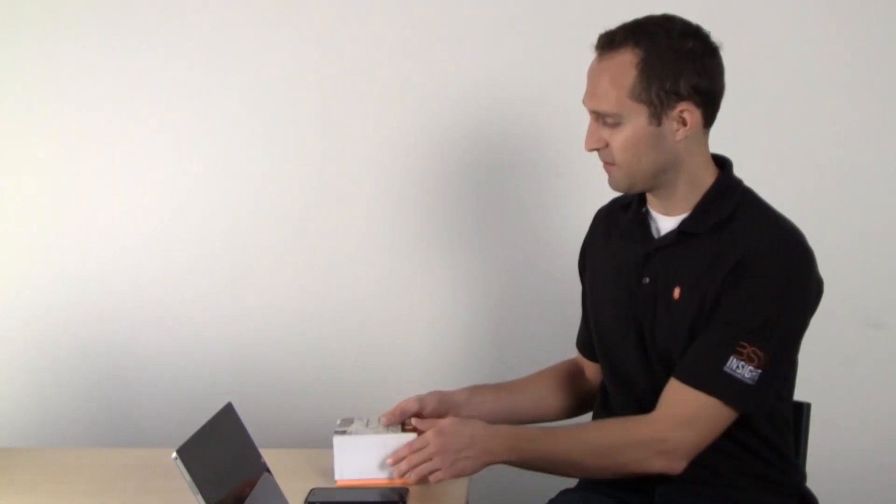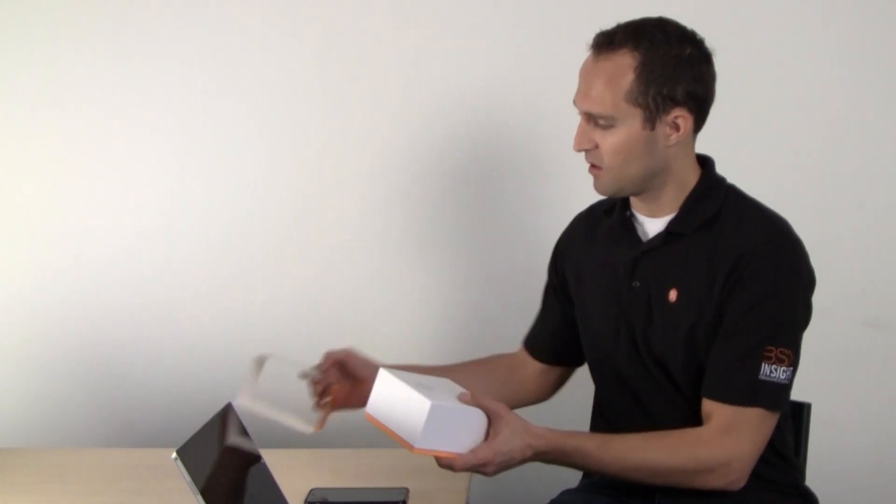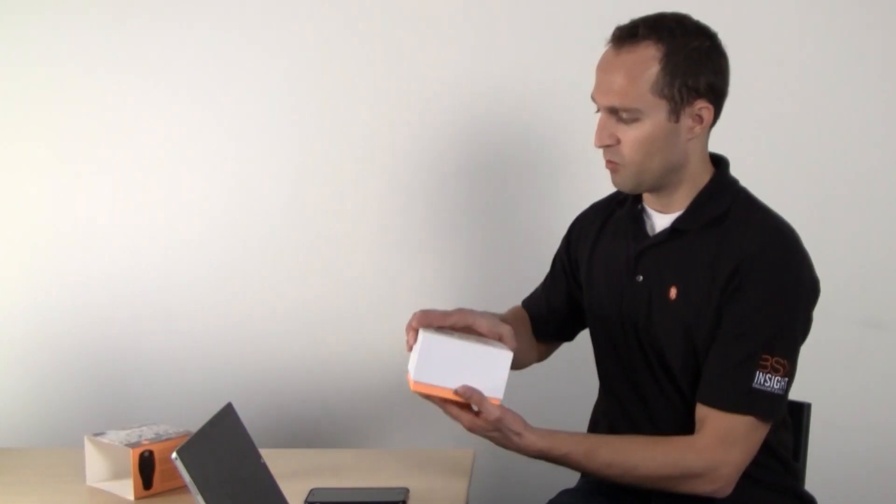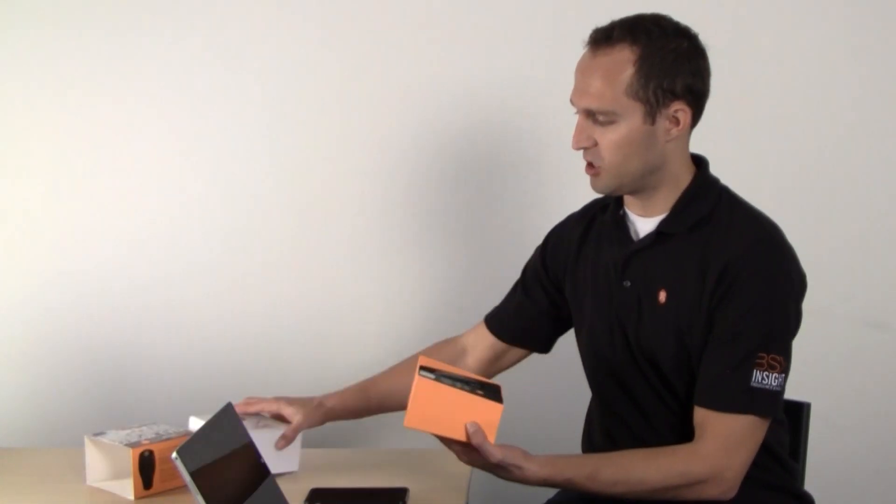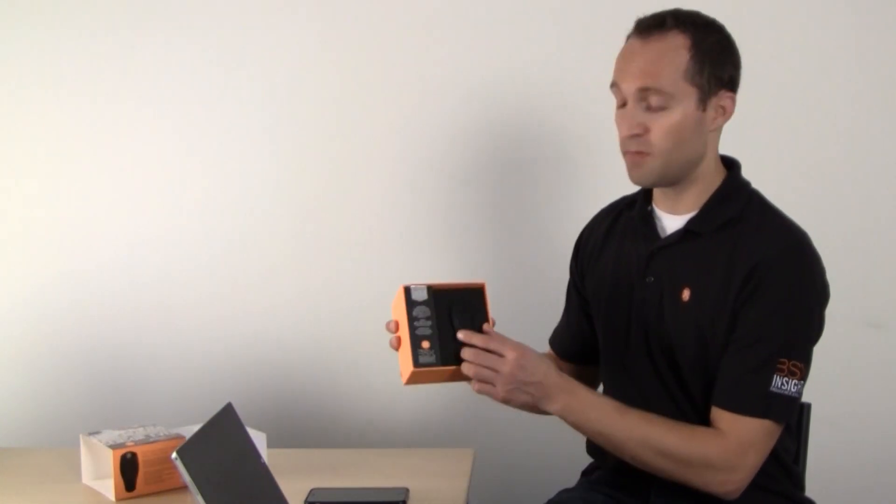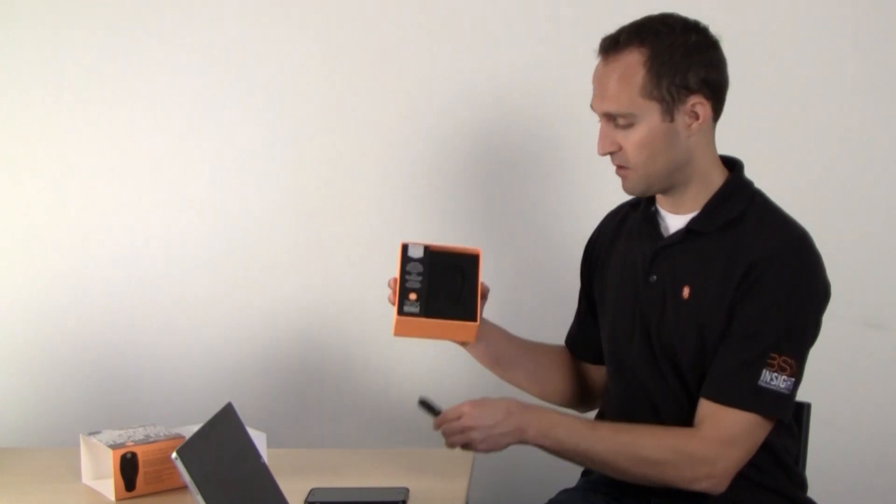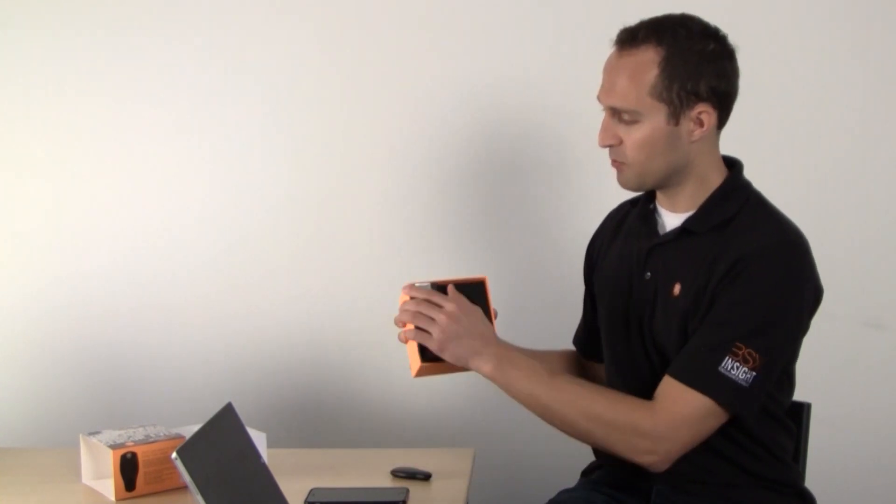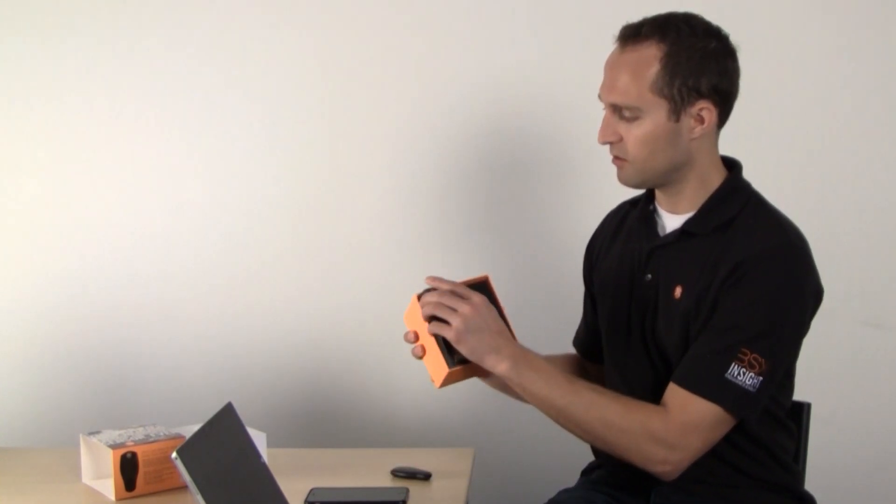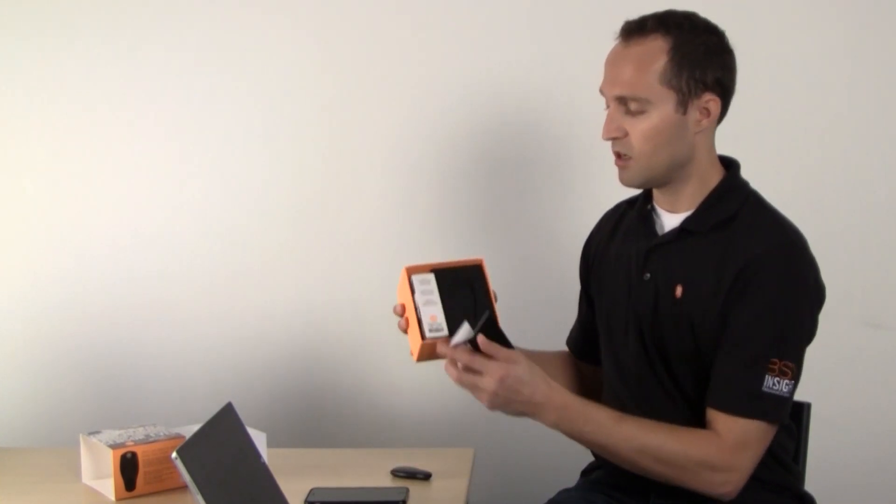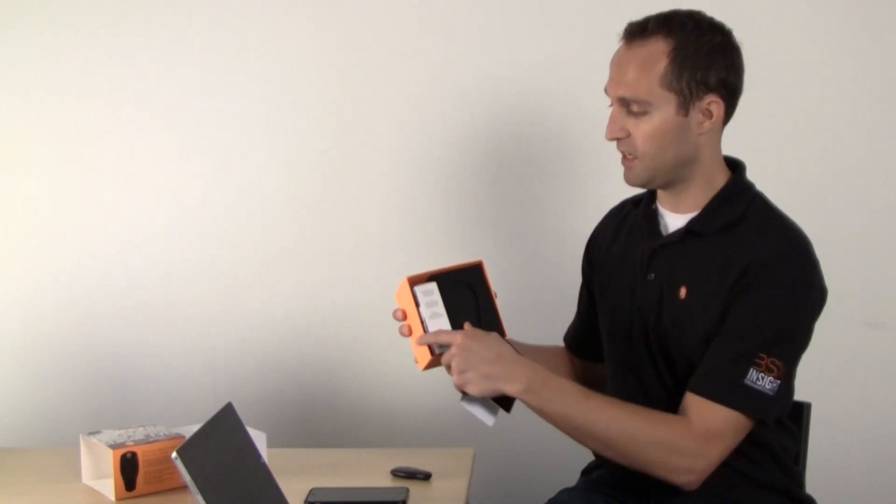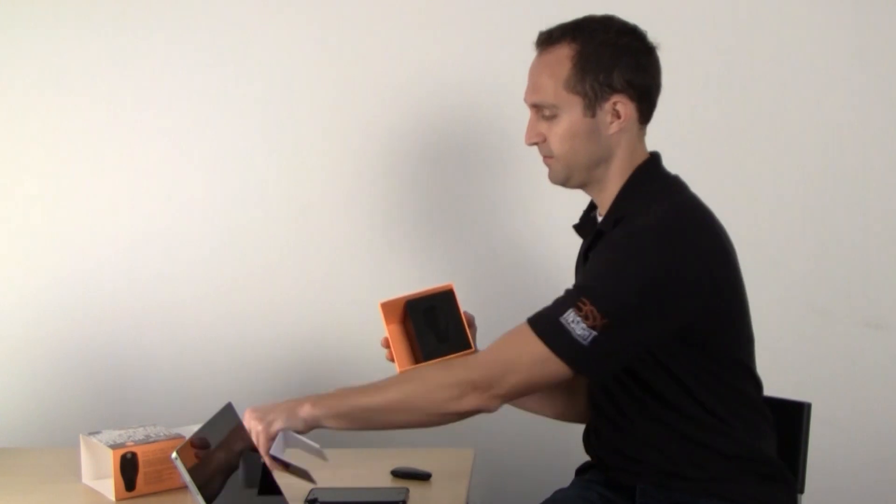The first thing you're going to want to do when you get your device is make sure it's fully charged. When you open the packaging, you'll find your BSX Insight sitting here at the top and your calf compression sleeve here on the left hand side.